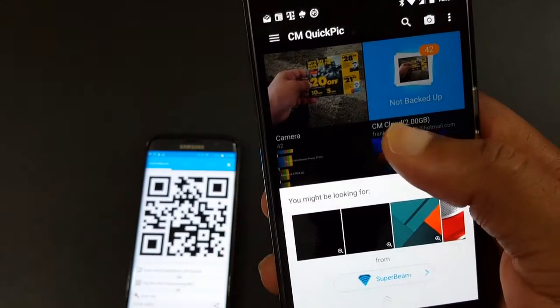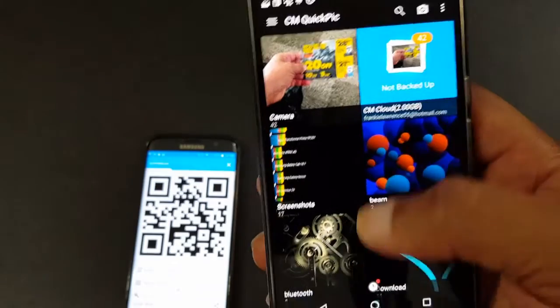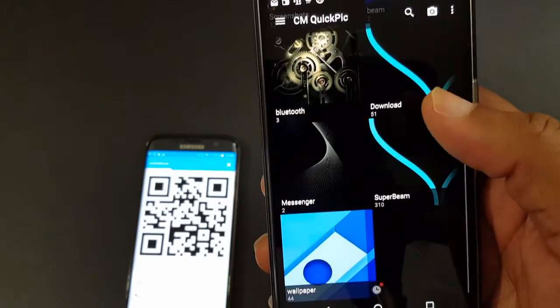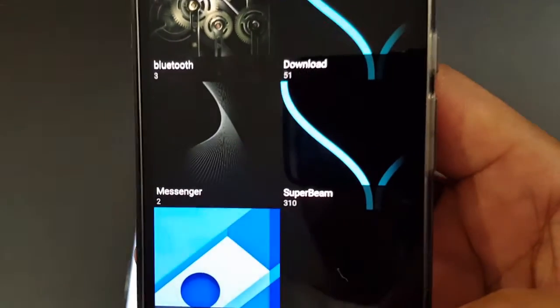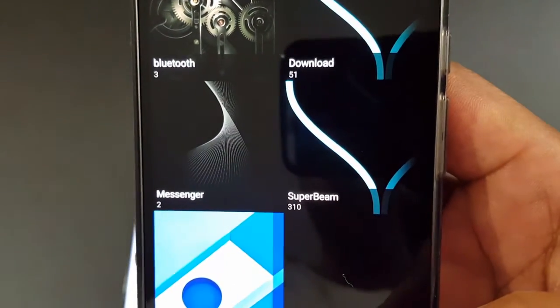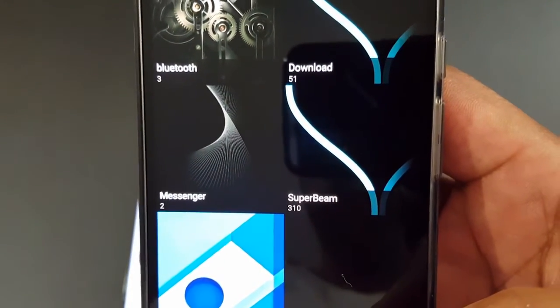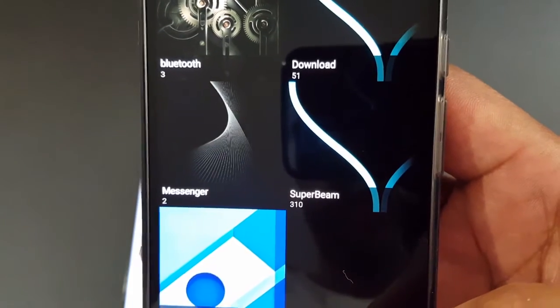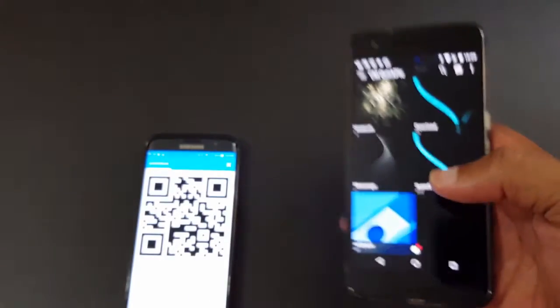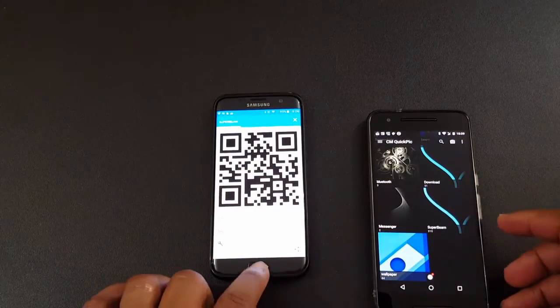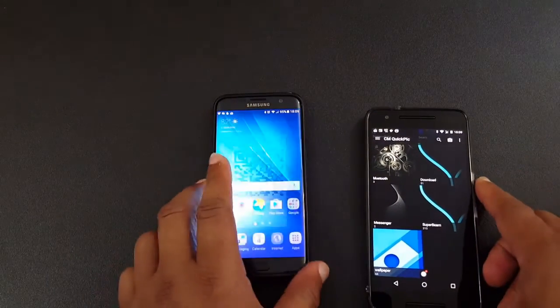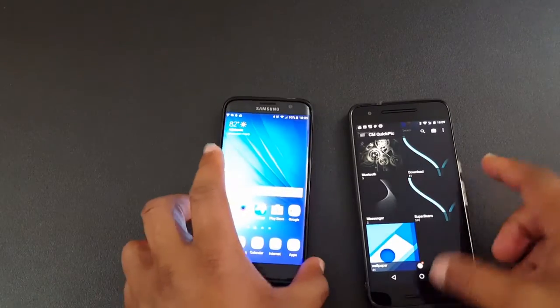It pops up saying that SuperBeam sent these files over. These are the files right there. SuperBeam files, 310 files transferred to the Nexus 6P. That's fast and that's how the app works.